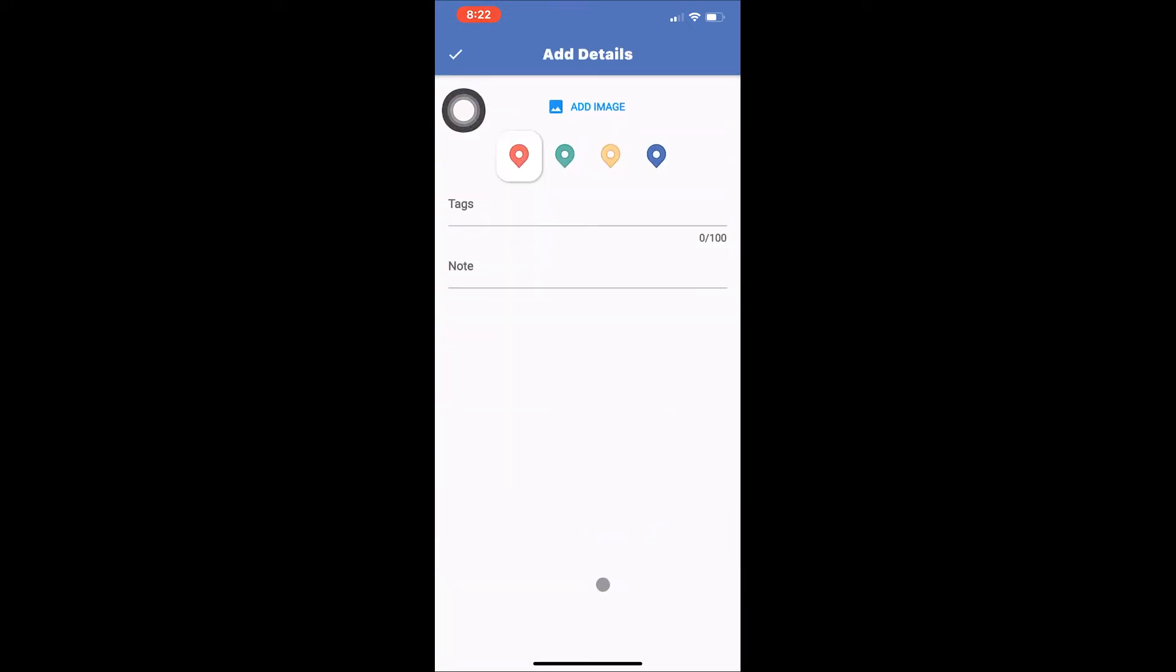We will go through the add details page from top to bottom. At the top you will see add image. Add image allows you to attach a photo to the saved location by either taking a photo with your device's camera or uploading one from your camera roll.